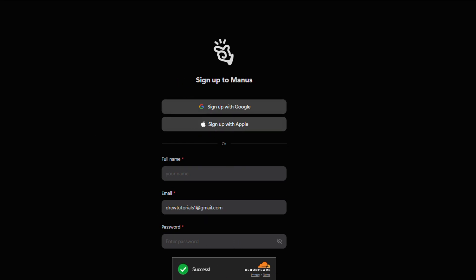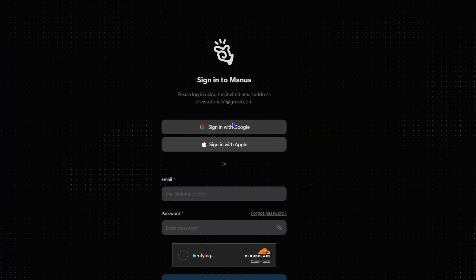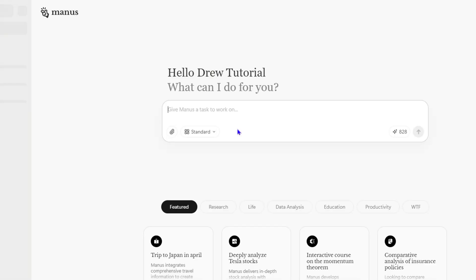So in my case, I already have access to Manus so I can easily sign into my Manus account. But as you see there, you didn't receive an invitation code to enter, but you just receive a welcome email. You click try and you'll be able to sign into your Gmail account.